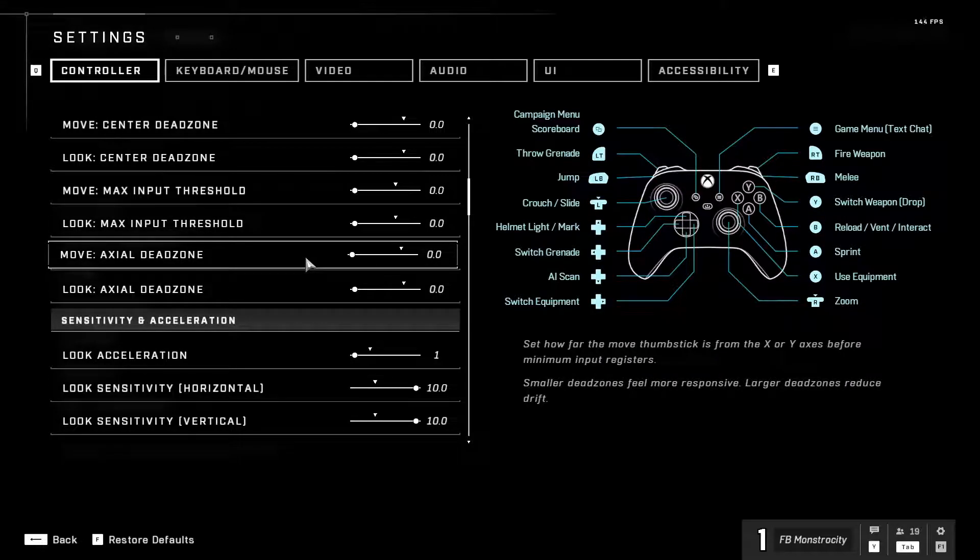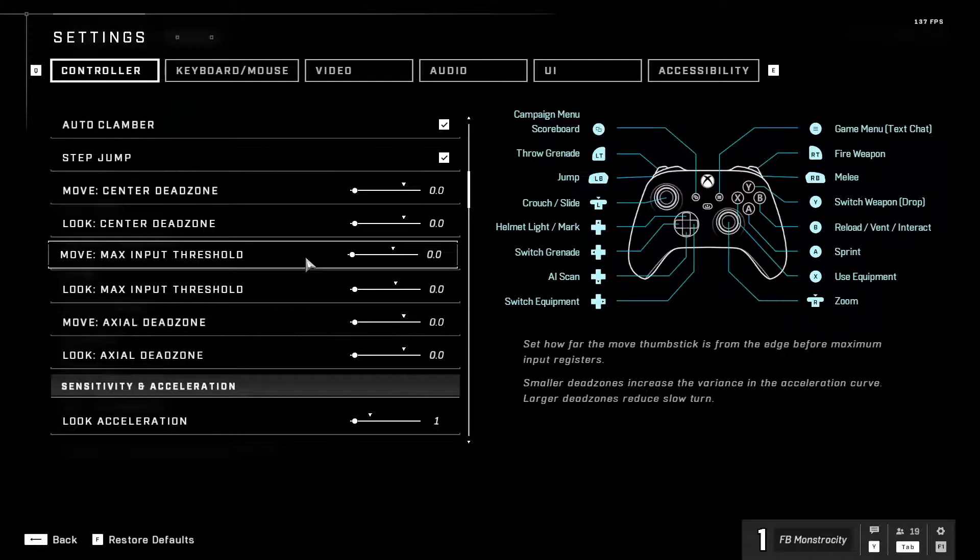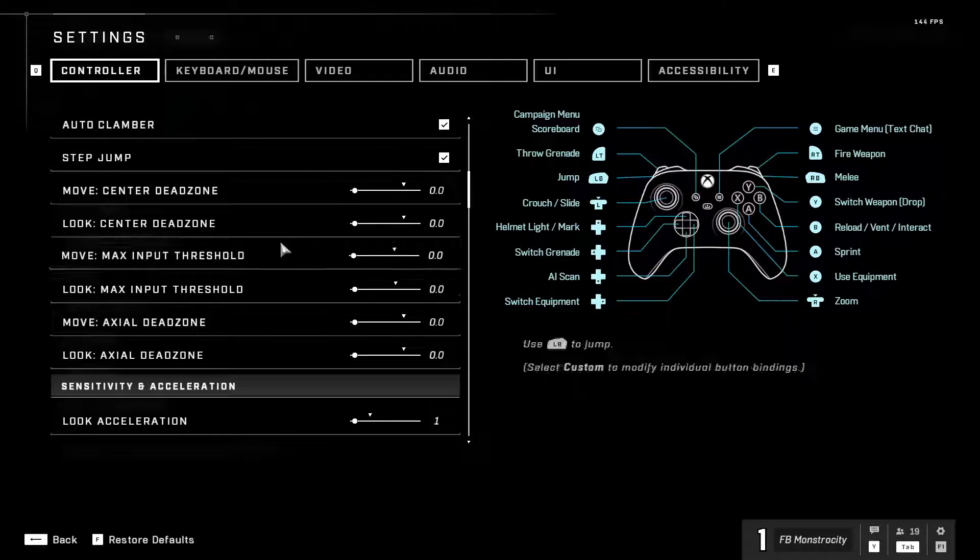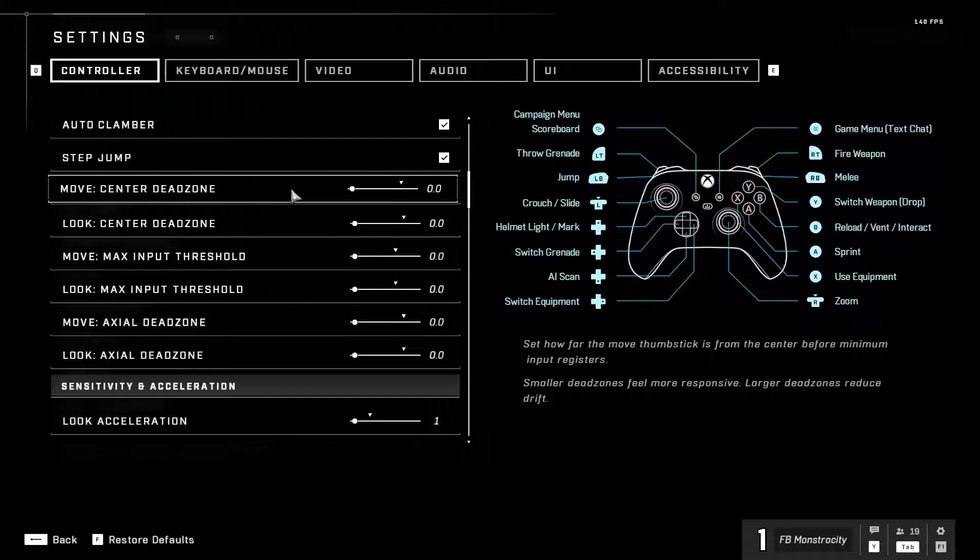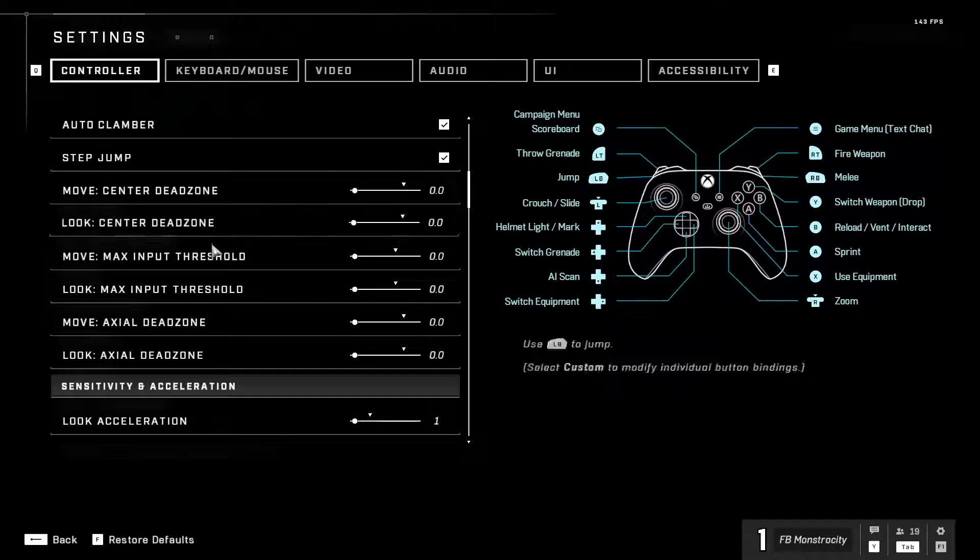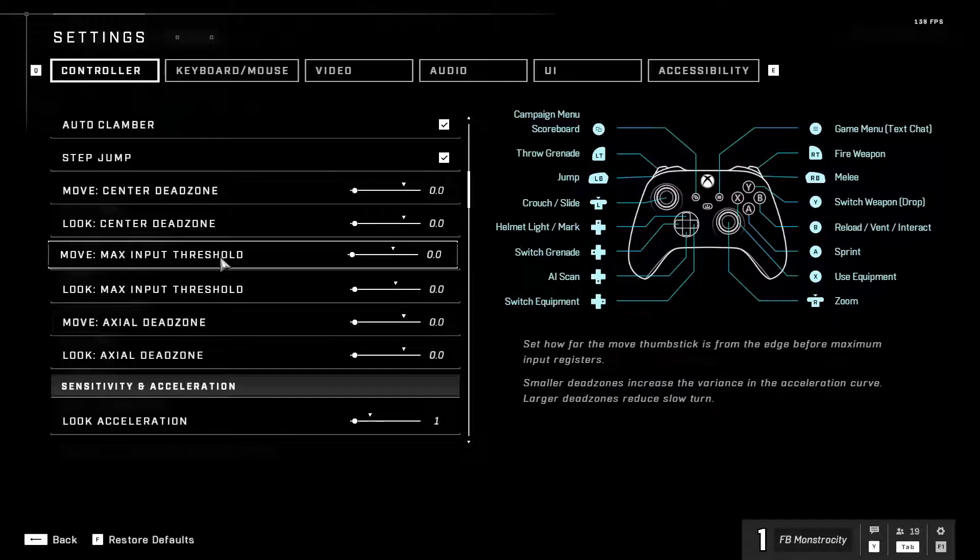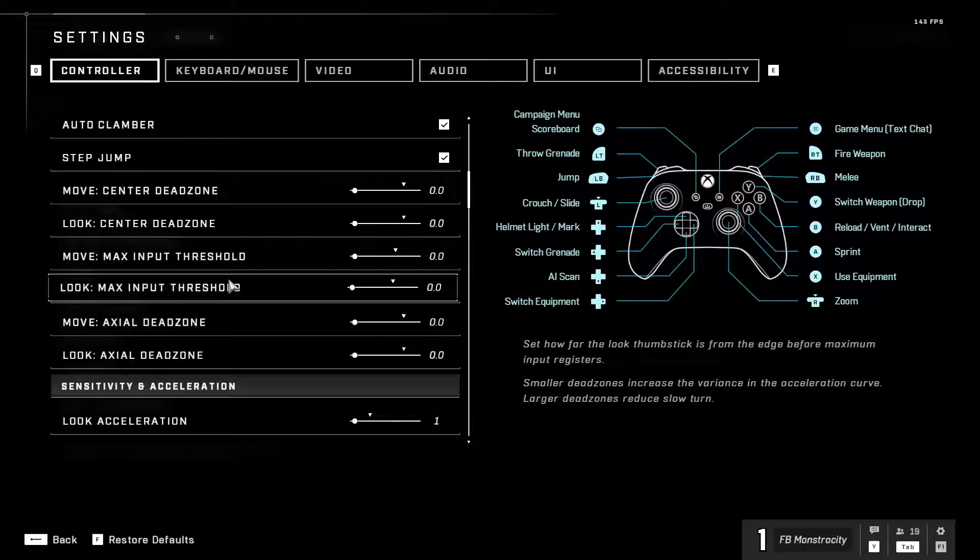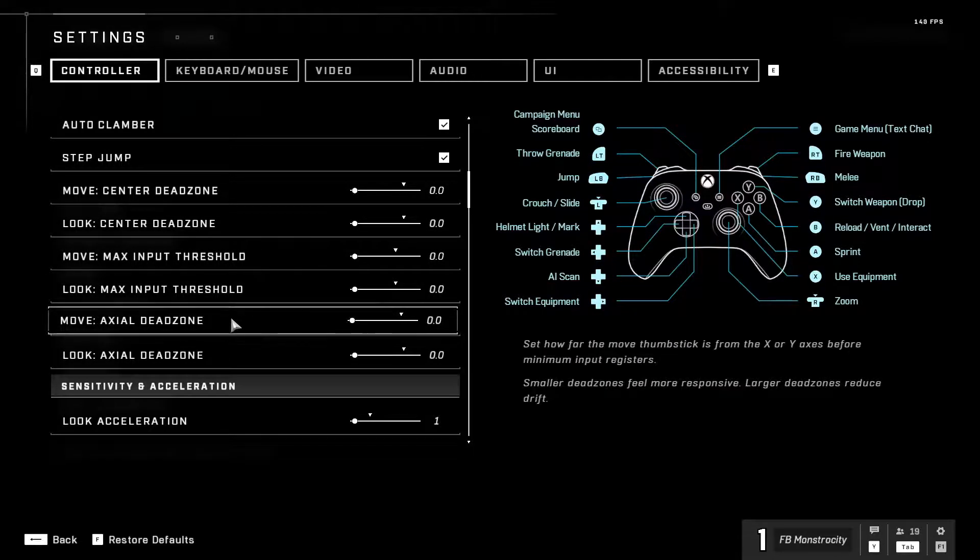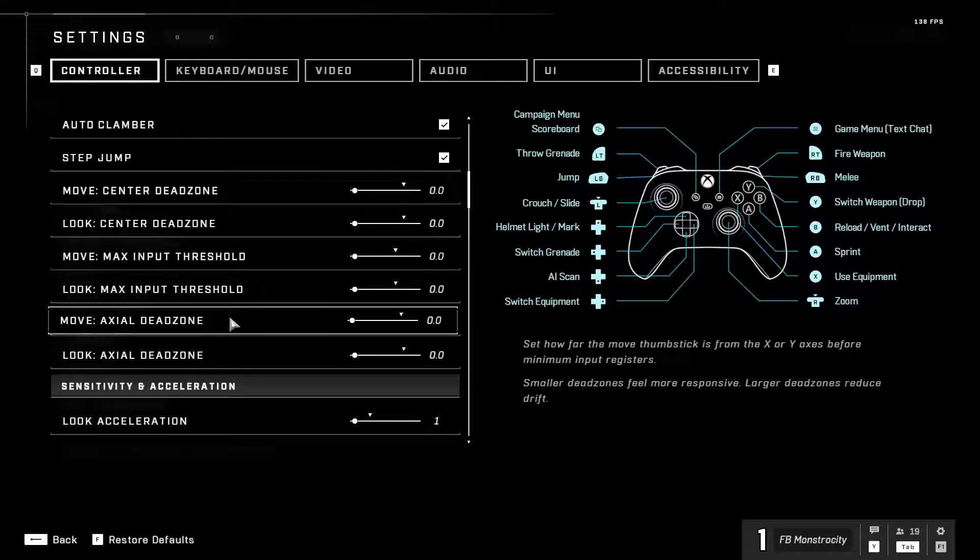But let me explain this. Like pretty much all your dead zones you want to have on zero unless you have drift you have to have on a little bit, but.